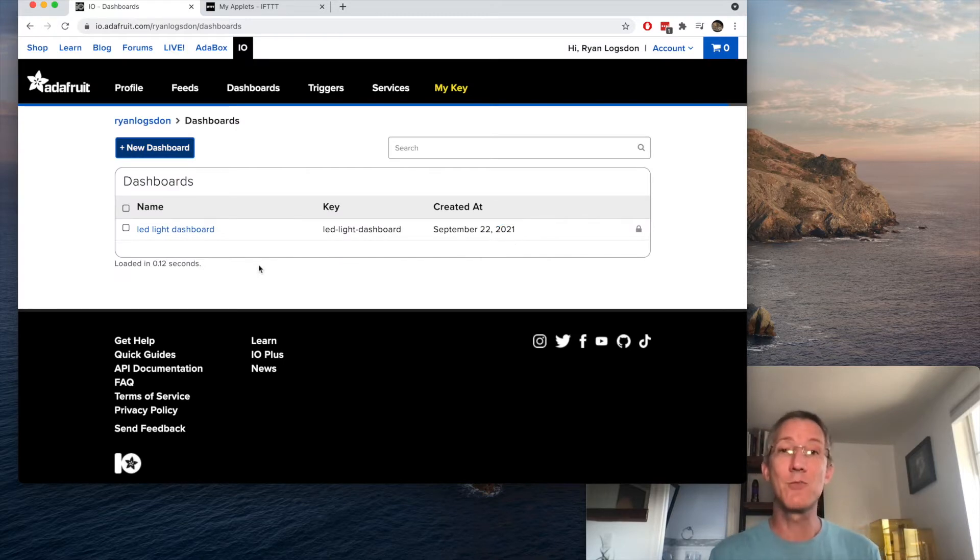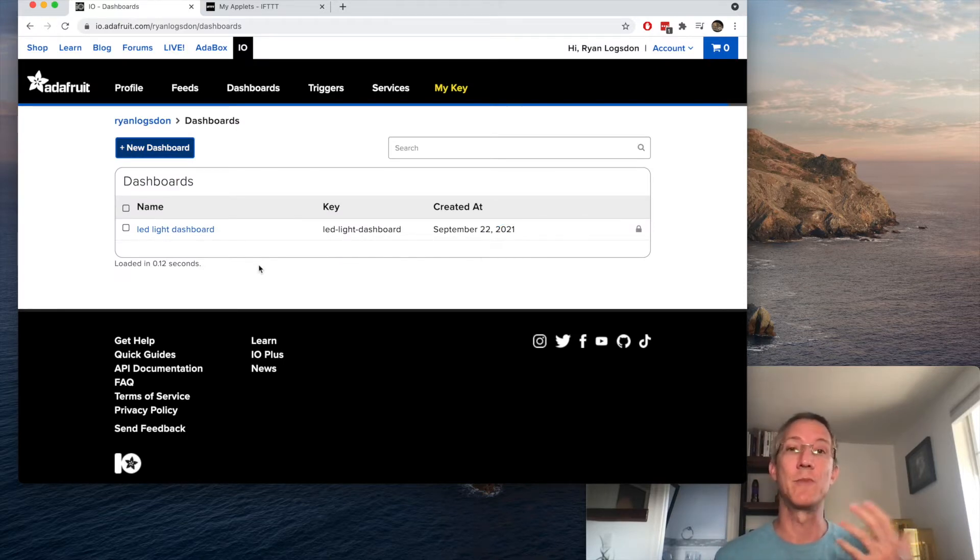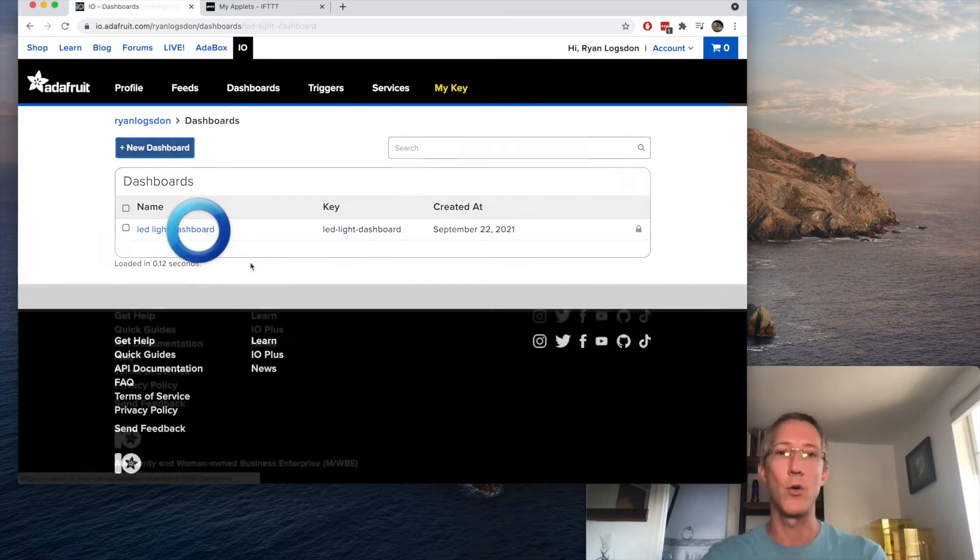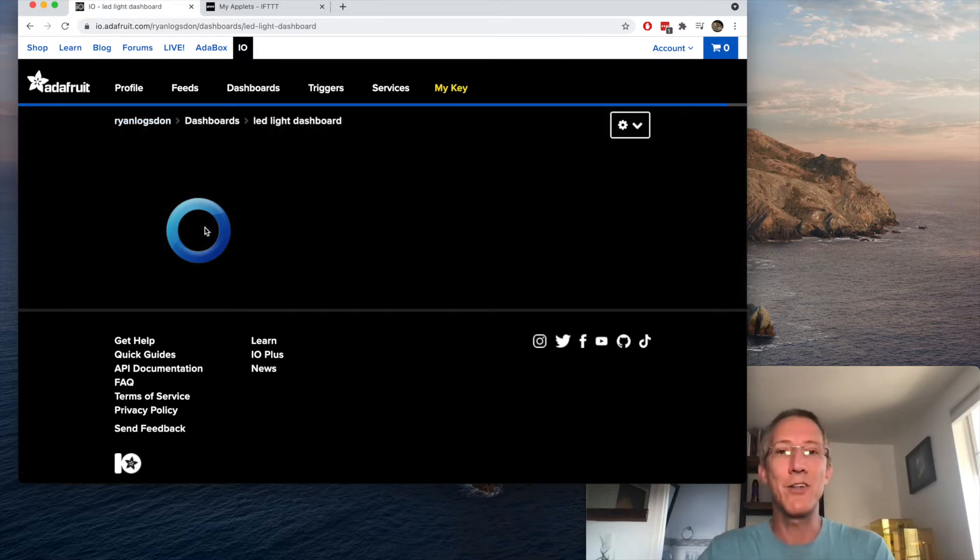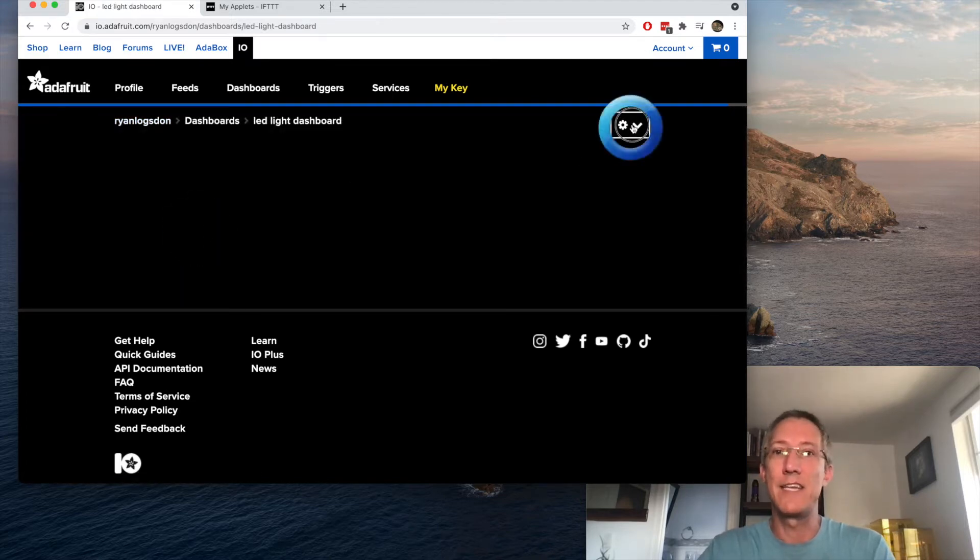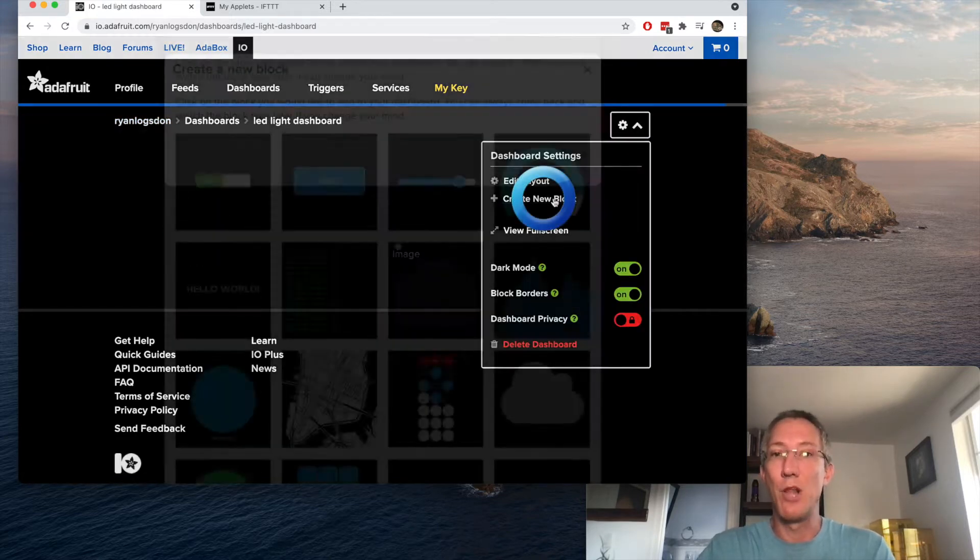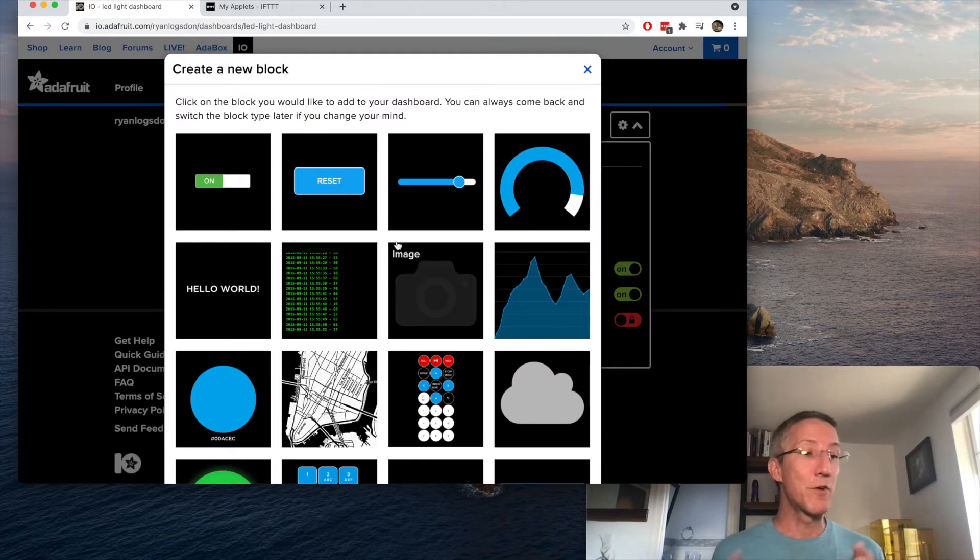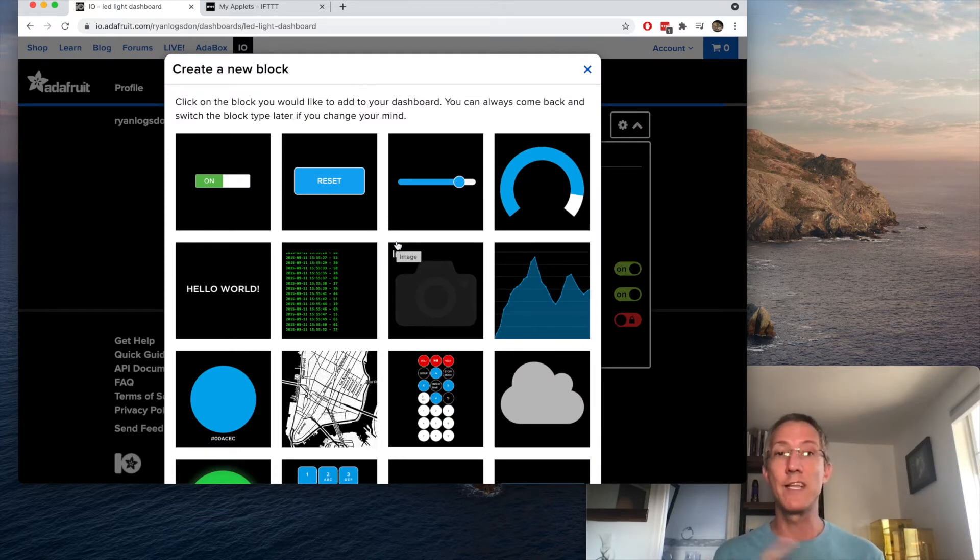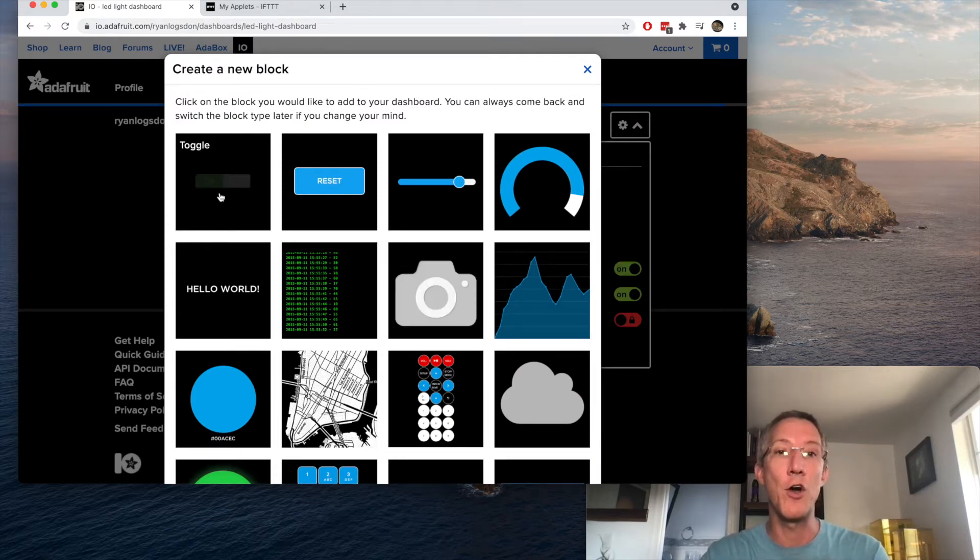Okay, so the dashboard is an easy place for us to do some testing online. We don't have to write custom code. So we'll click on the dashboard and then the gear icon and create a new block. For this project, just toggling a light switch, I'm going to have an on-off toggle. For your project choose anything else that works for you.